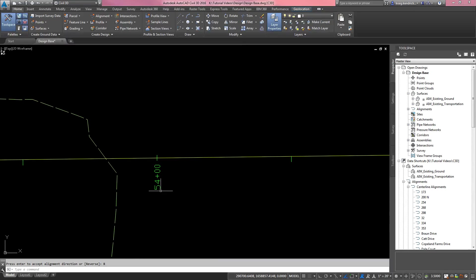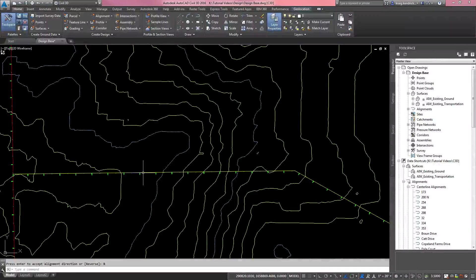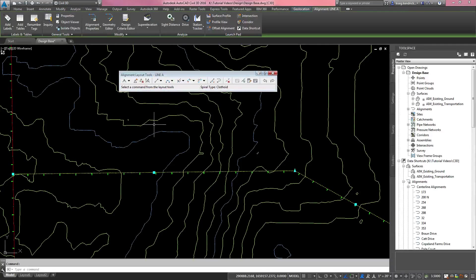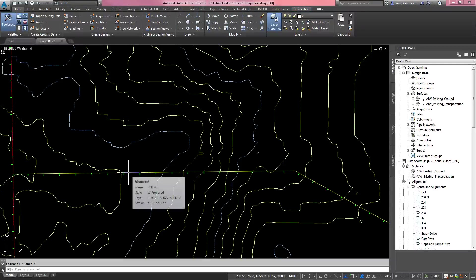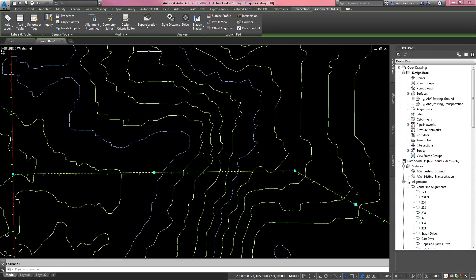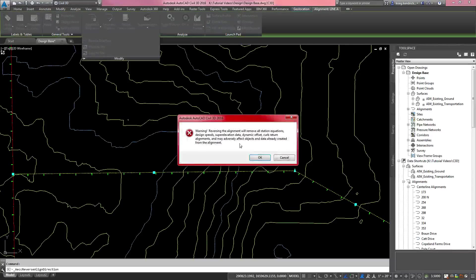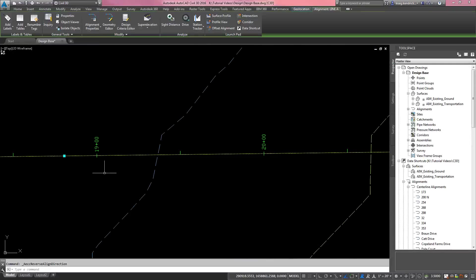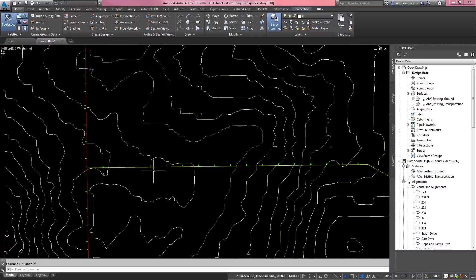As you can see, the stationing is going right to left. To change that, click on the alignment, then pull down on the Modify tab — not the geometry editor on the ribbon tab, I apologize for the confusion. On the Modify tab there is a 'Reverse Direction' button. It will give you a warning, but click OK and now the stationing is reading left to right as we wanted.